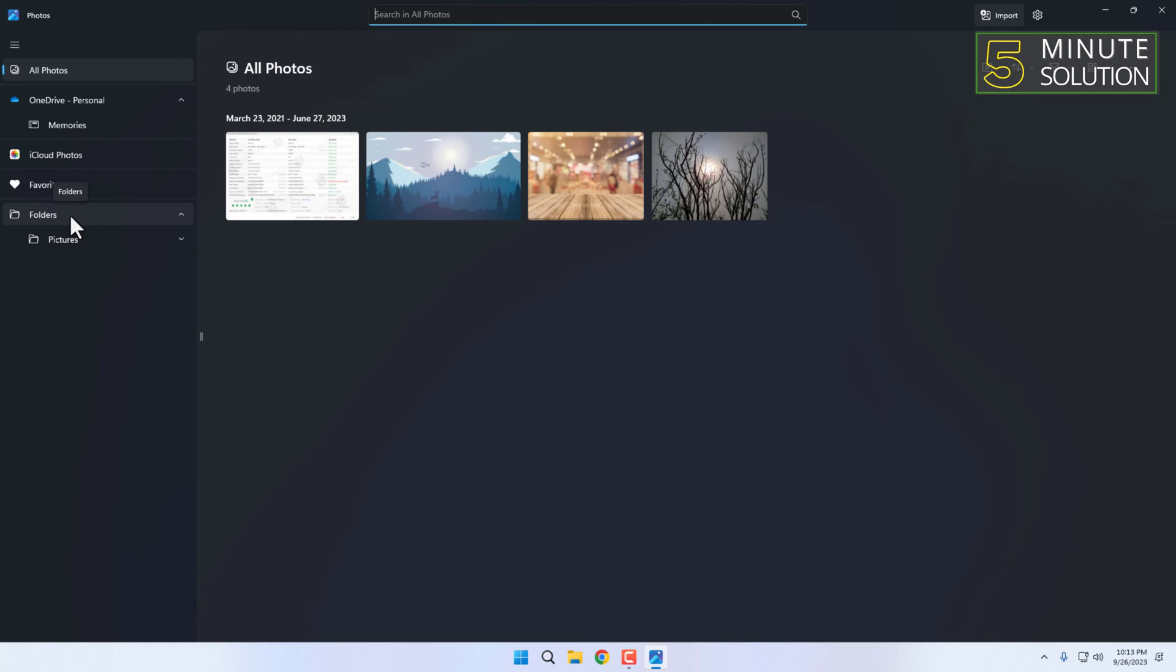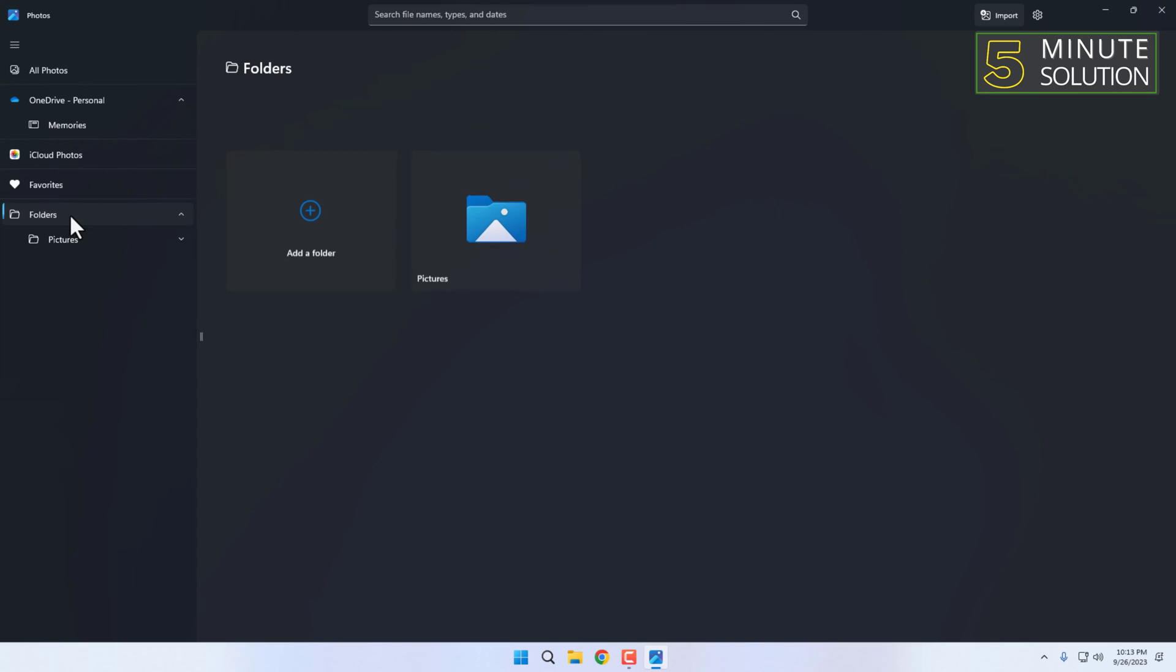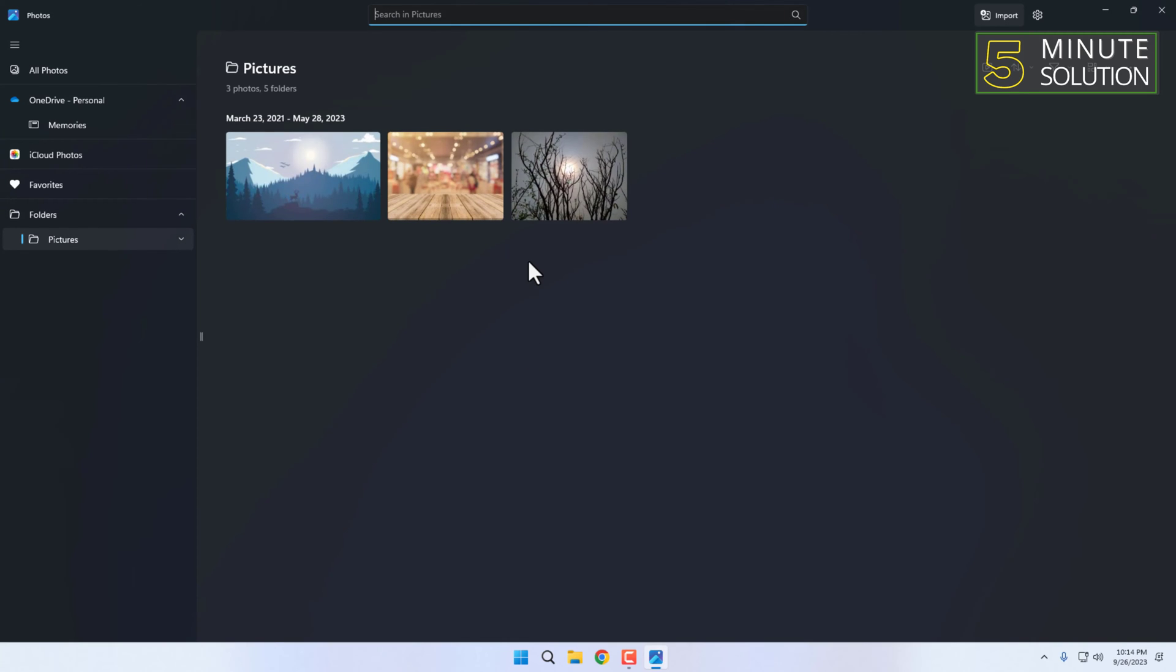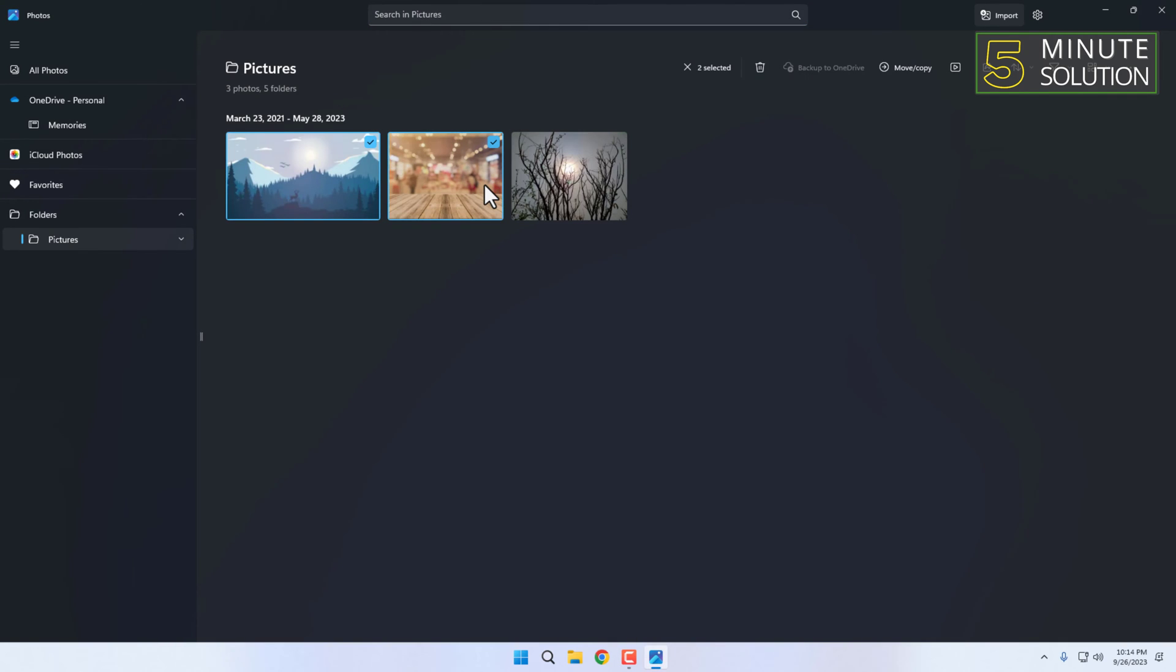You can click on individual photos to select them, or you can use the Control key to select multiple photos. If you want to select all the photos in the folder, press Ctrl+A.